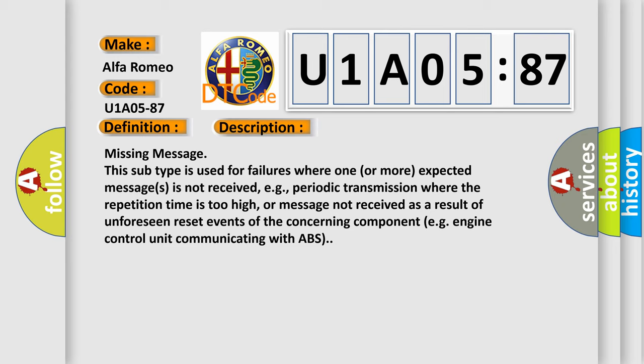This subtype is used for failures where one or more expected messages is not received, e.g., periodic transmission where the repetition time is too high, or message not received as a result of unforeseen reset events of the concerning component, e.g., engine control unit communicating with ABS.